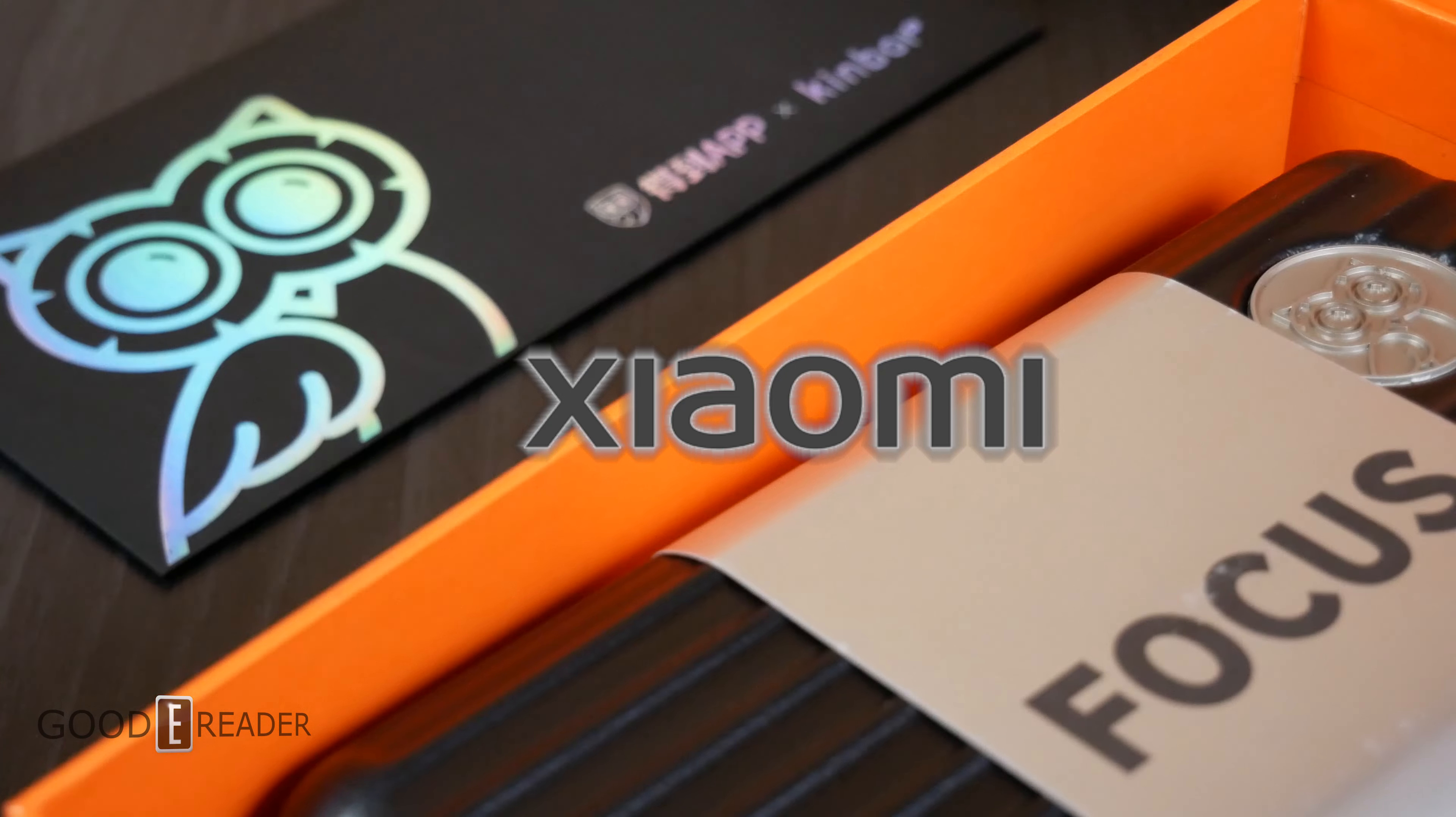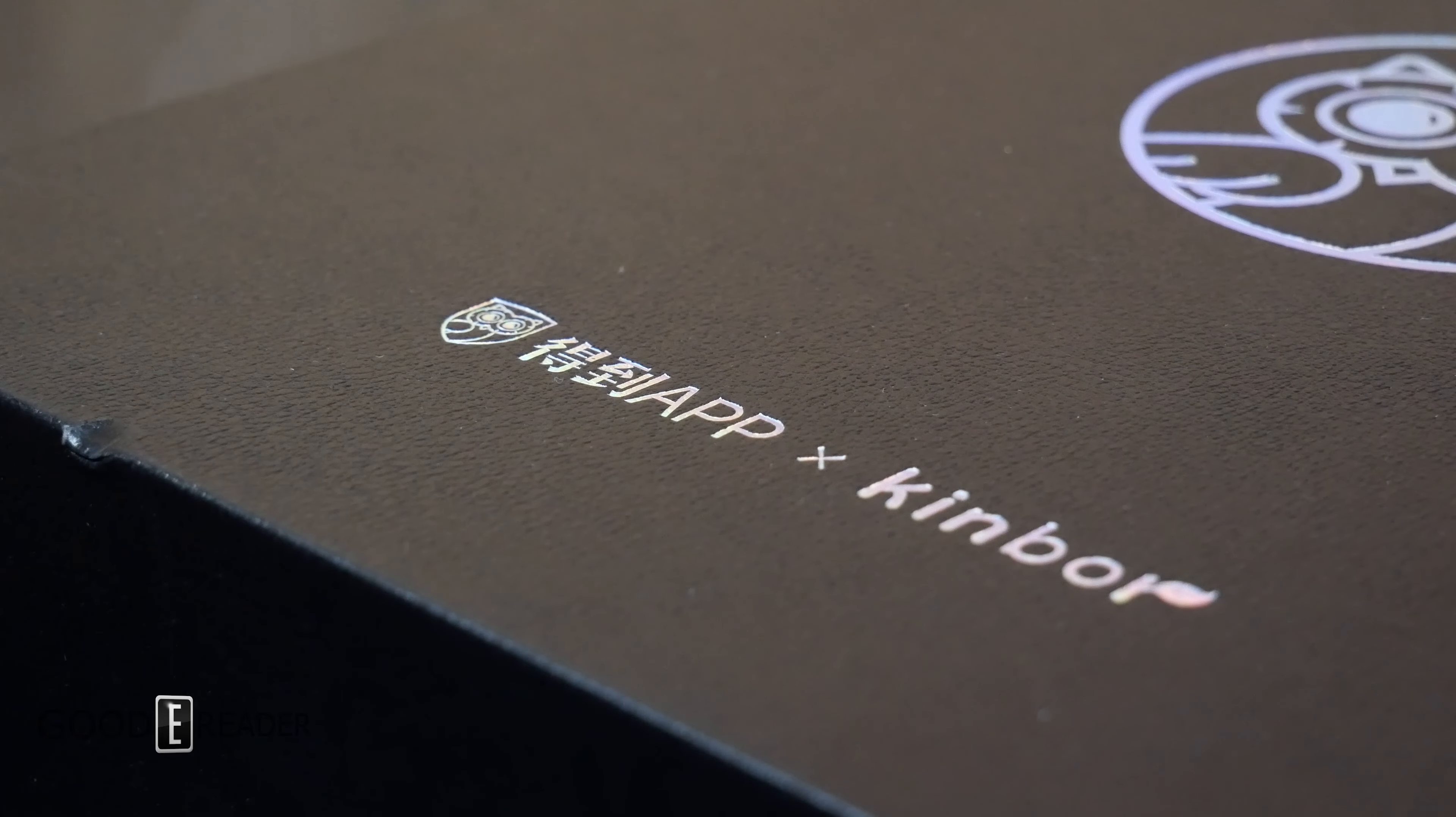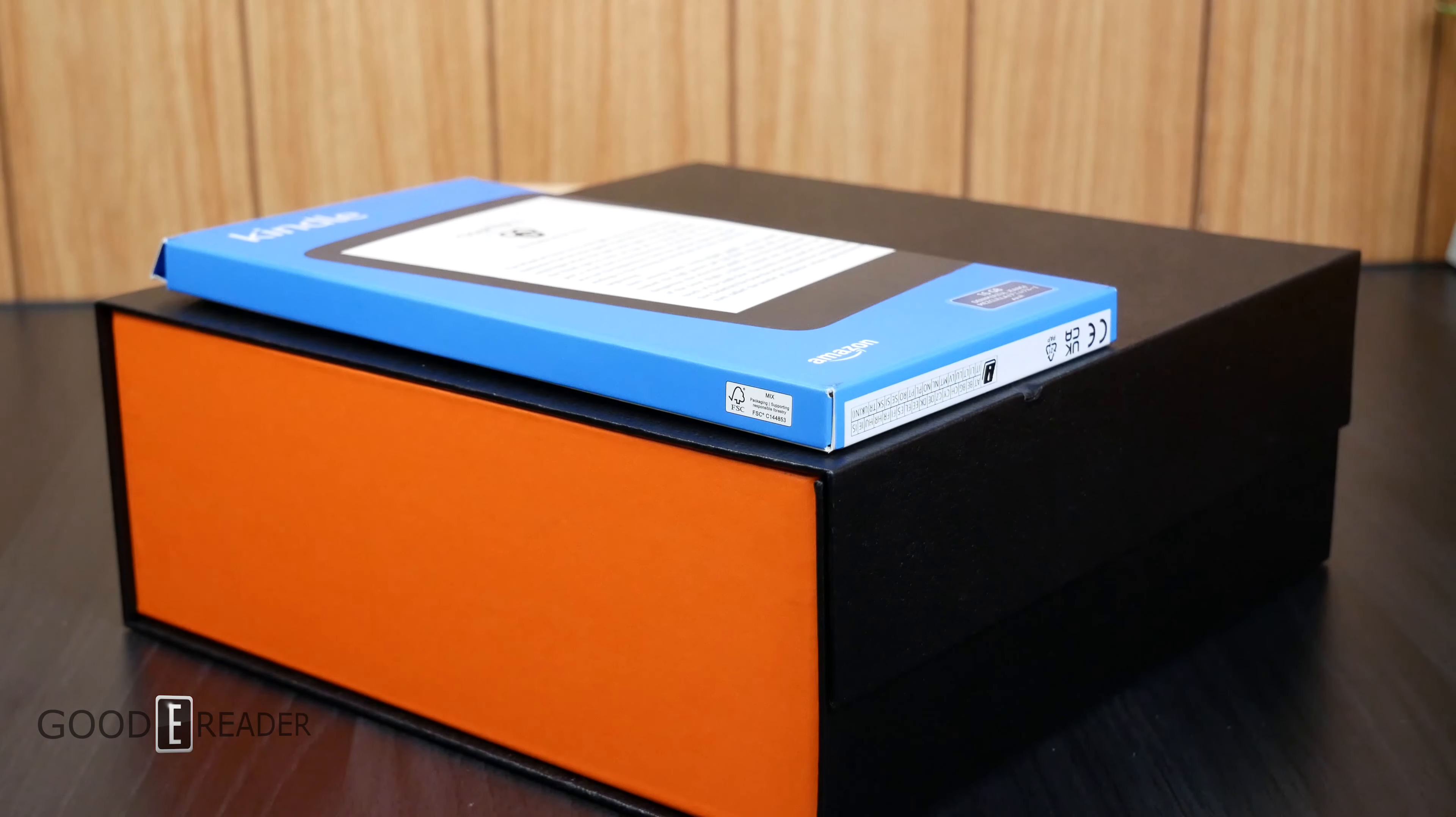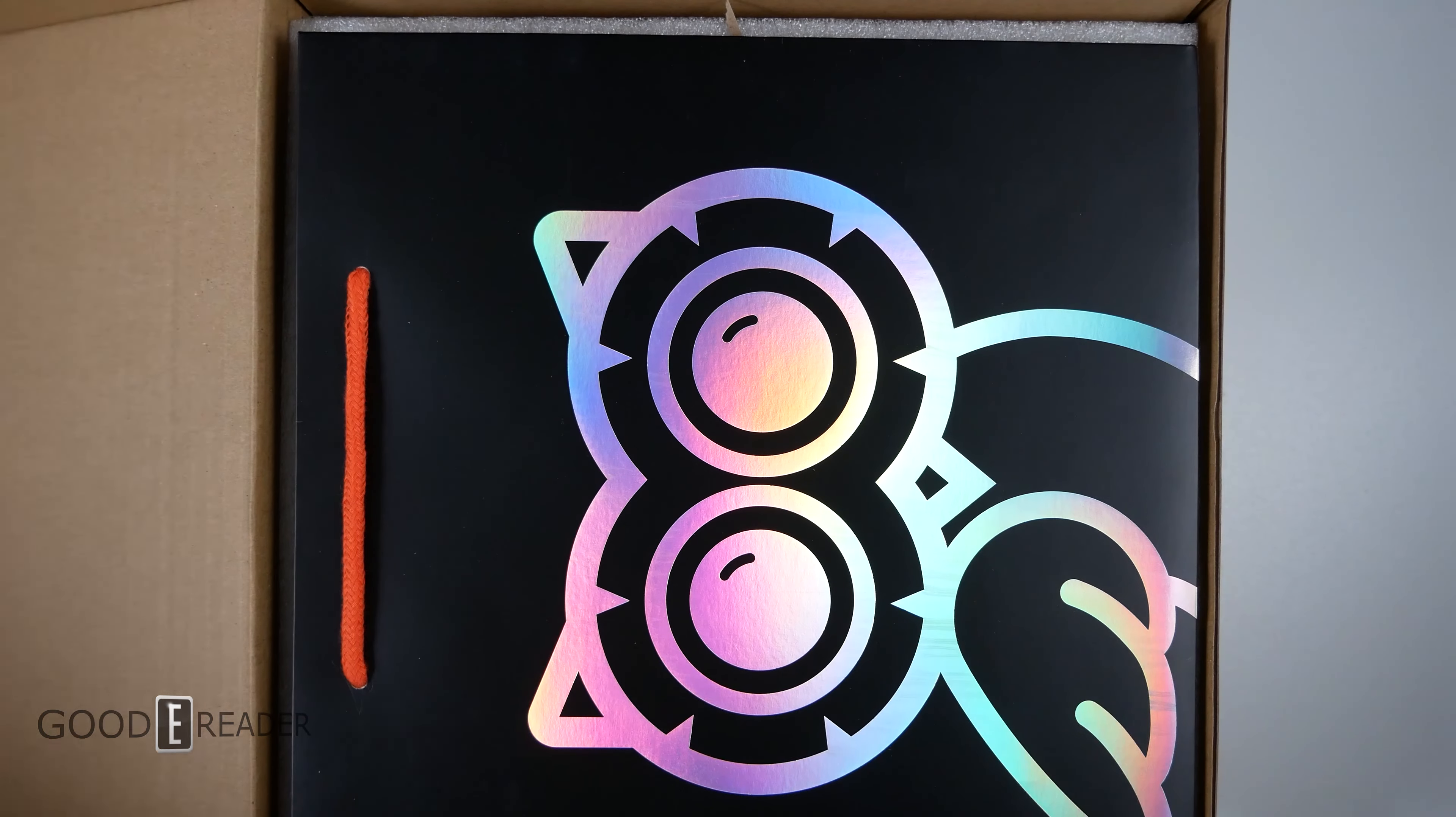Kinbor is a stationary company out of China that has various licensing with a ton of different brands, everyone from Hello Kitty Sanrio all the way to Disney. They have a massive amount of accessories inside this box. This is such a big box, everybody.